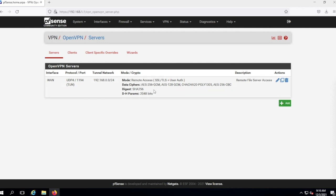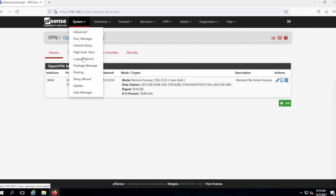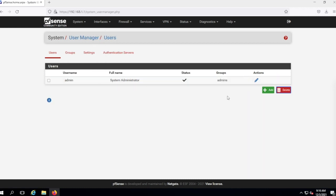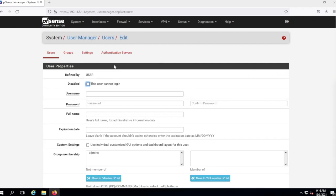Once done, you'll see all the server setup. Now we're going to create a client. I need to create a user that can log in, so I go to User Manager and I'm going to add a new user.